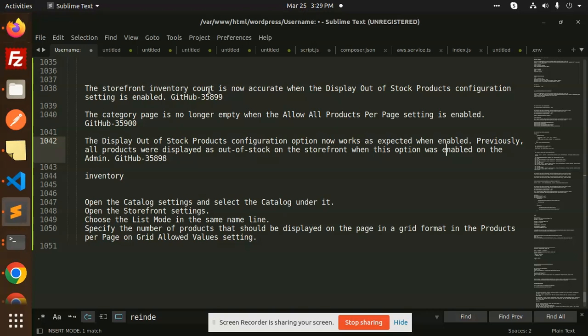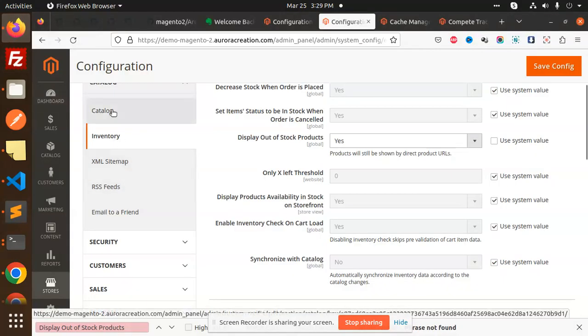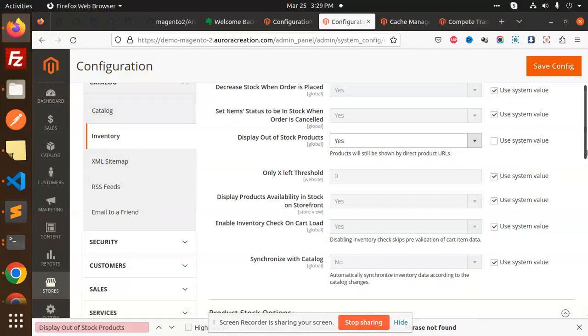The next feature that we have implemented is storefront inventory count is now accurate when the displaying out of products configuration setting is enabled. Now the category page is no longer empty when the allow all products per page setting is enabled. I have tested this one.